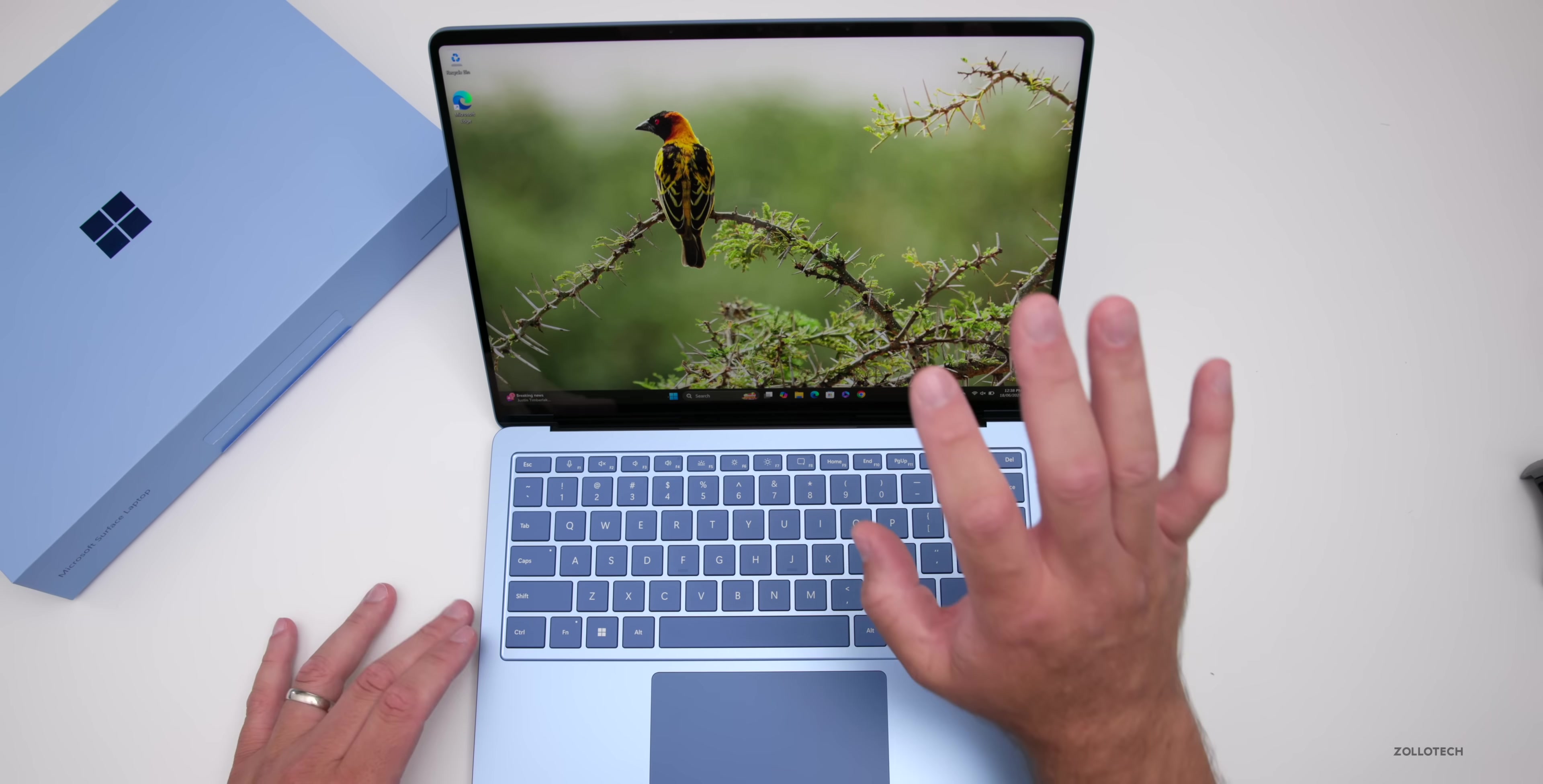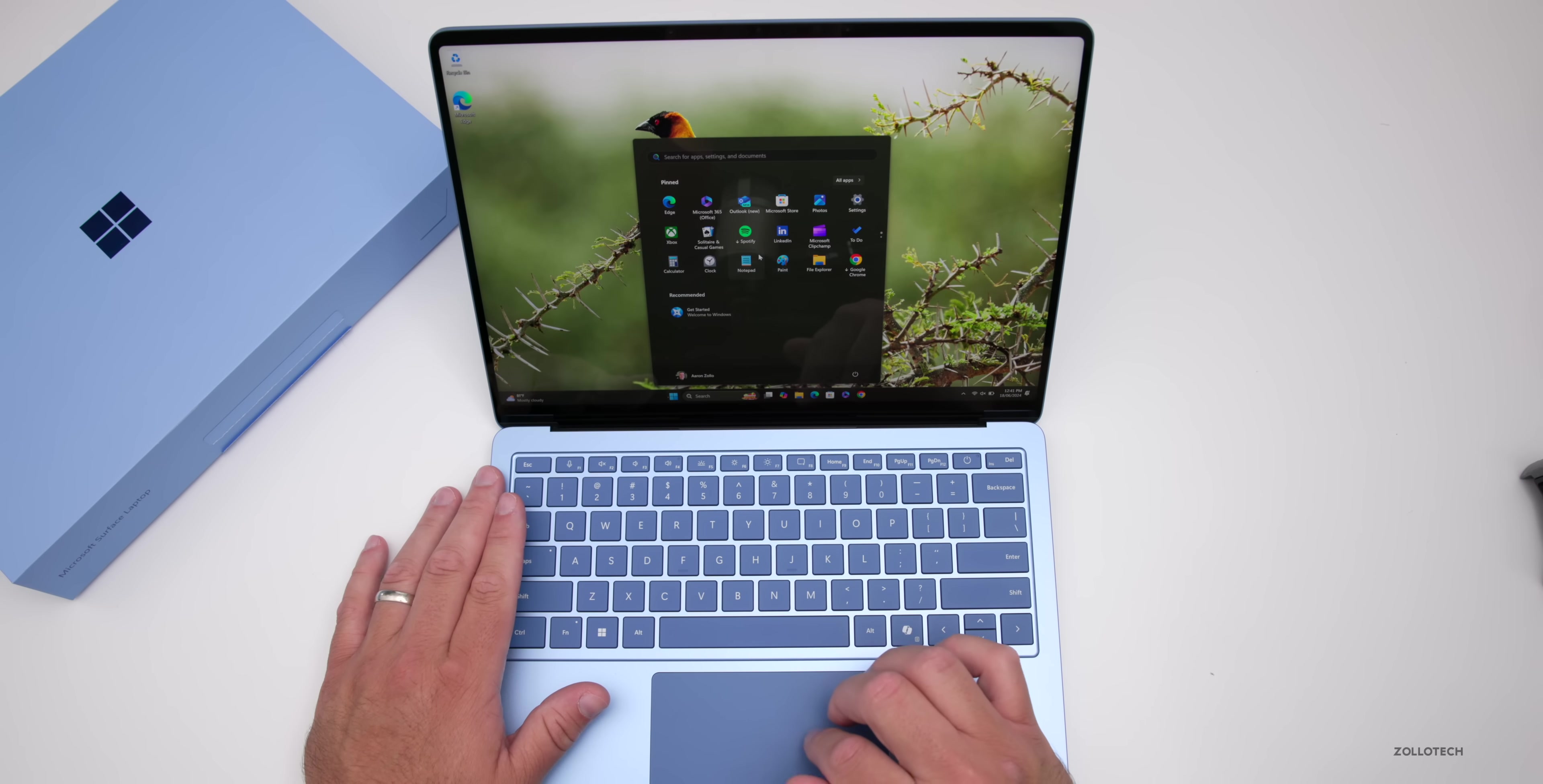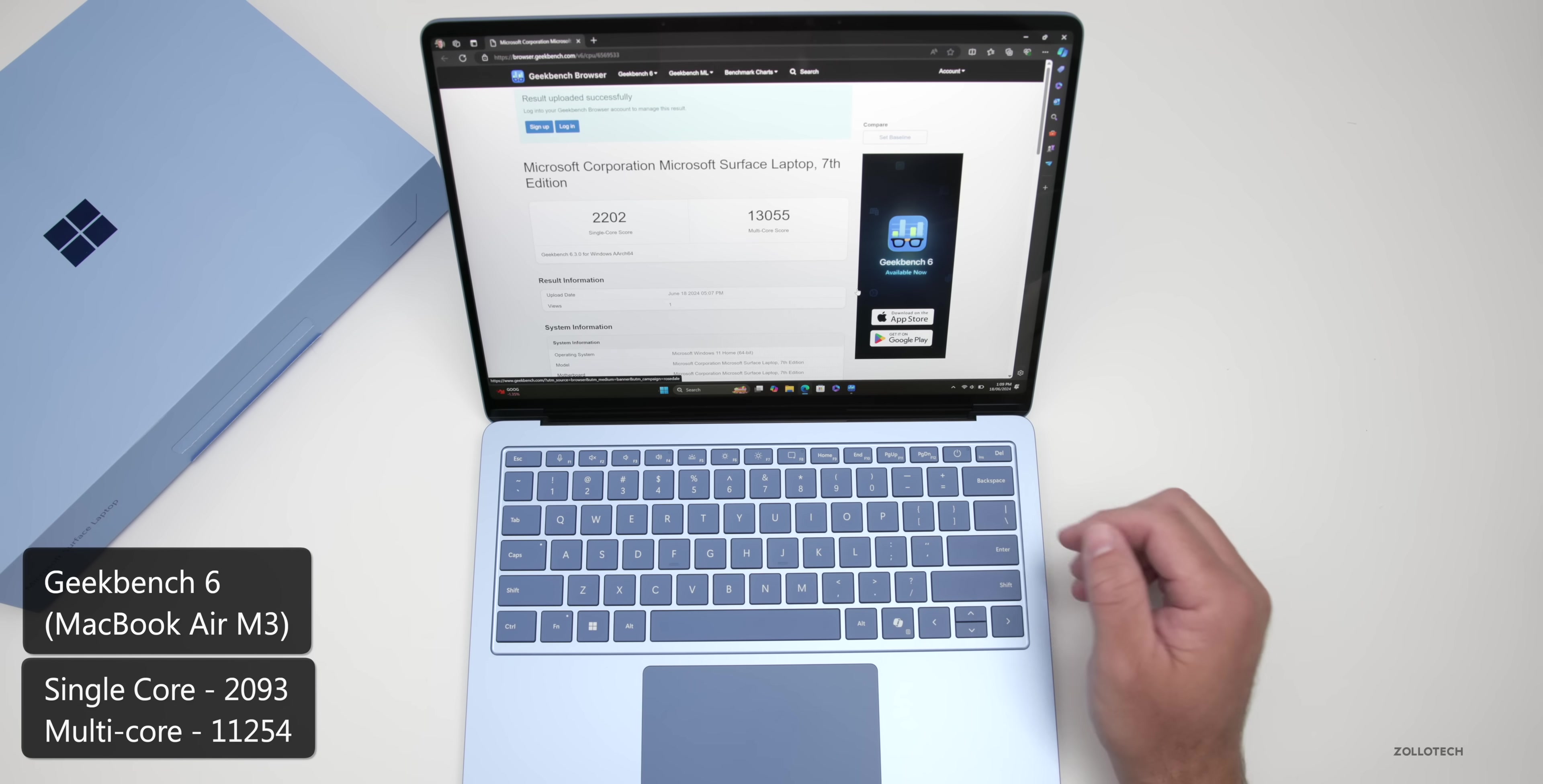Let's check PWM if the display flickers. At 240 frames per second, it's not flickering - it shouldn't bother your eyes if you're sensitive to PWM. The display looks pretty great. I ran Geekbench 6 to compare to the new MacBook Air M3. In my CPU test, we have 2,202 for single core - the MacBook Air scored 2,993. However, with multi-core, the Surface is faster at 13,055 compared to 11,254.